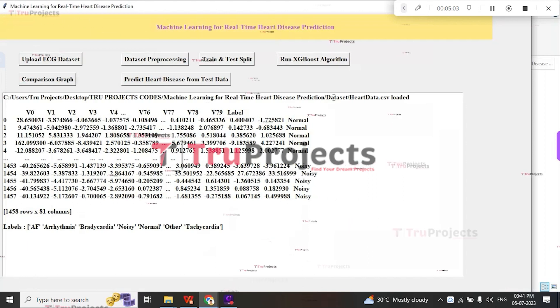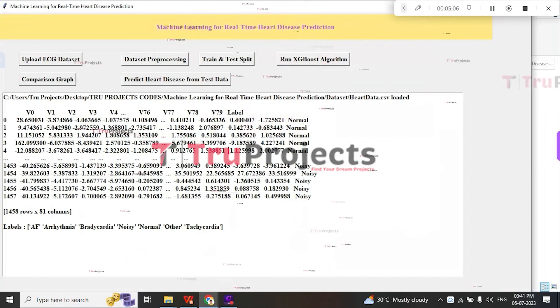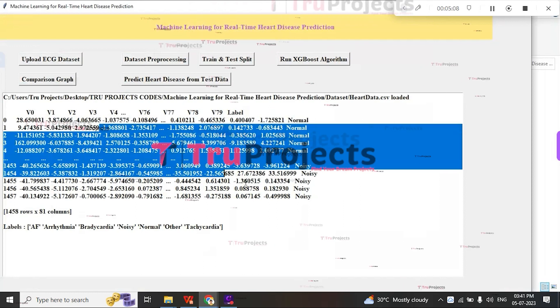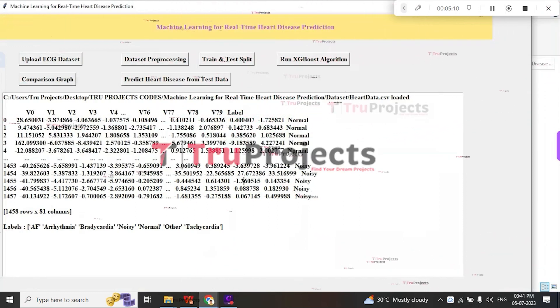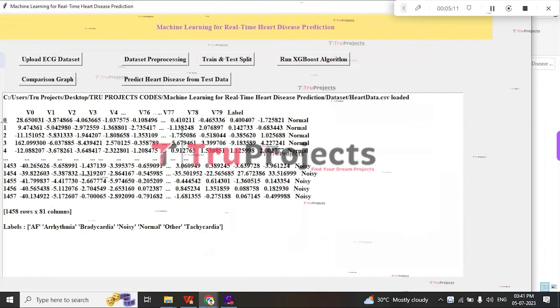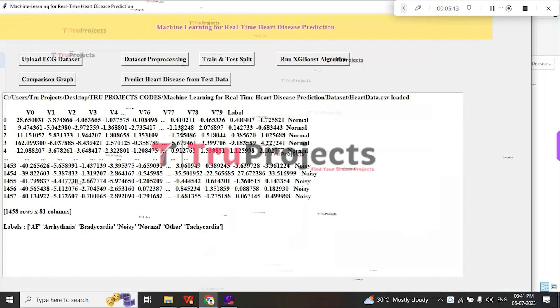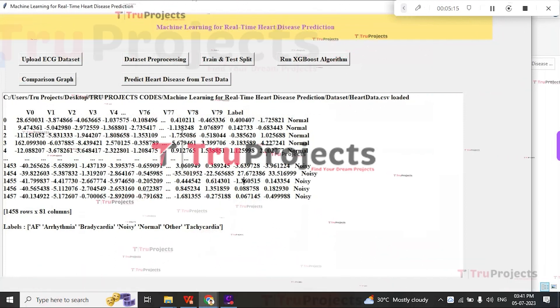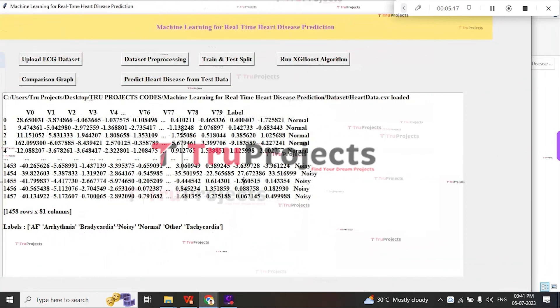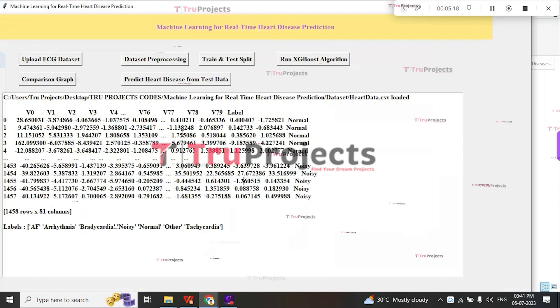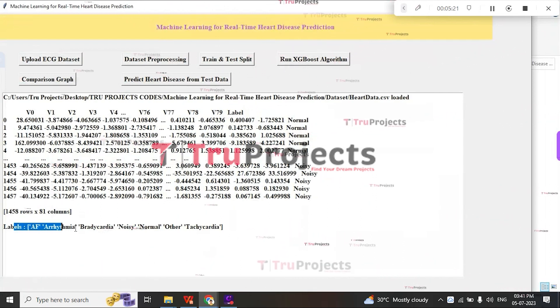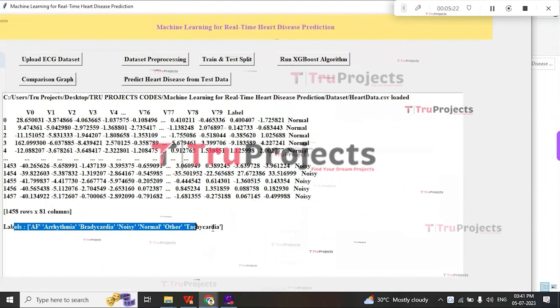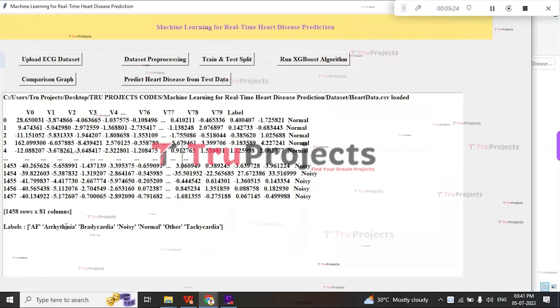Here we can see on the screen that the dataset is loaded, consisting of both numeric and non-numeric data. For the machine learning model, we need to convert the non-numeric data into numeric format. For this, we need to preprocess the data.